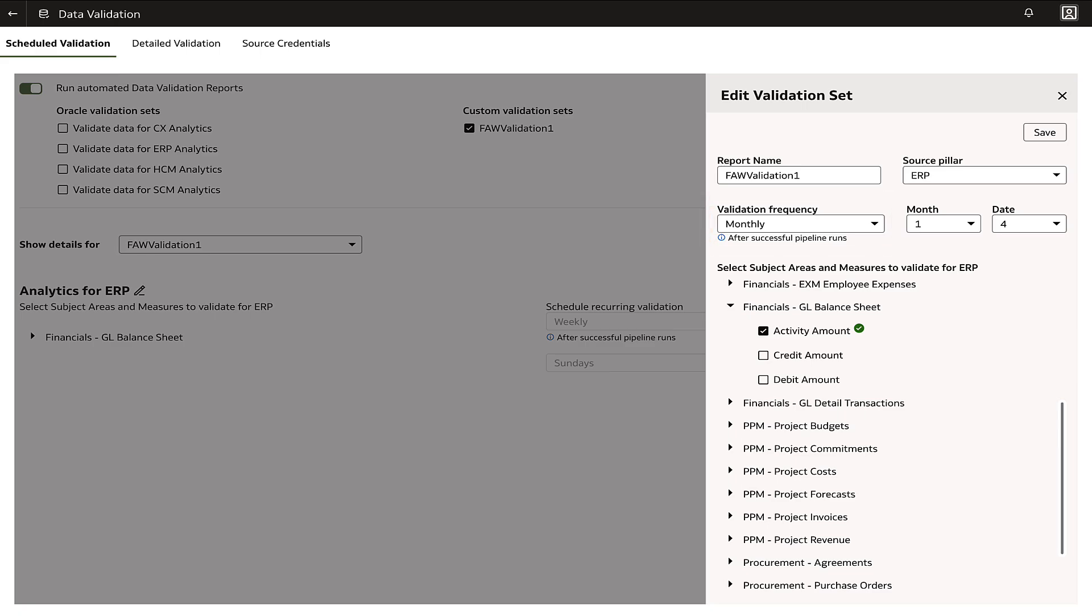Especially when the data undergoes frequent changes such as conducting ERP data validation at the close of each quarter before finalizing the quarter's accounts.